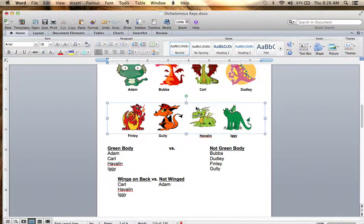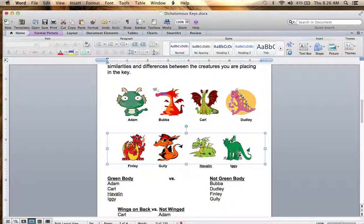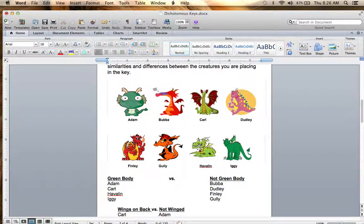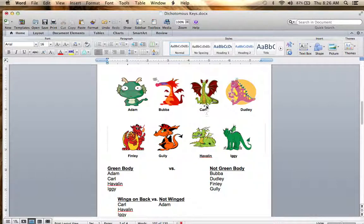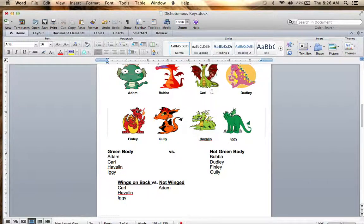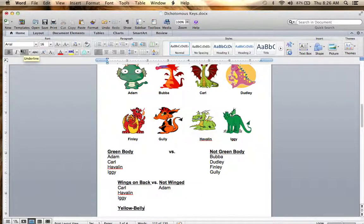Now looking at Carl, Havilland, and Iggy — how could we differentiate between these three dragons? What I would look at would be the belly. Carl and Havilland both have a yellow belly, and then Iggy does not — he's solid colored. So that's how I would differentiate between these three: yellow belly versus solid belly.